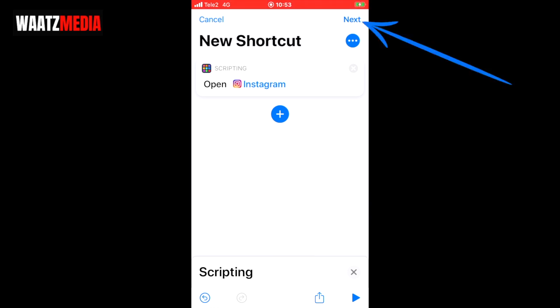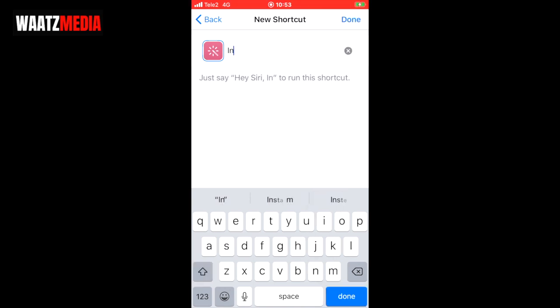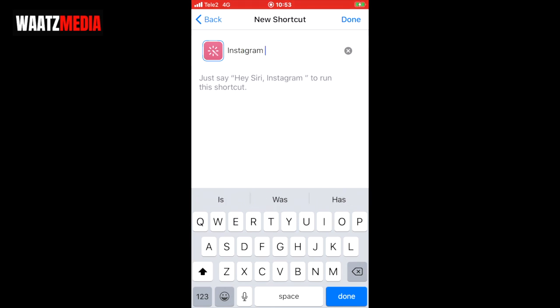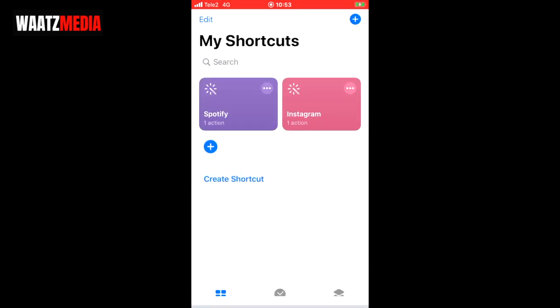Now click on your app, then go to the top right corner and click 'next'. Now we're gonna add a shortcut name — this can be whatever you like but I'm gonna use 'Instagram', the same name as the app. After that go to the top right corner and click 'done'.